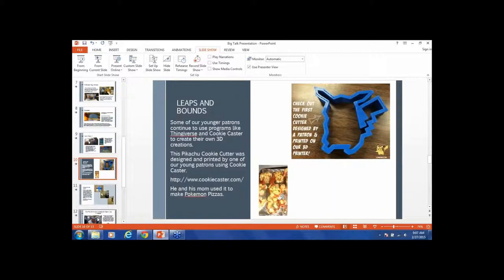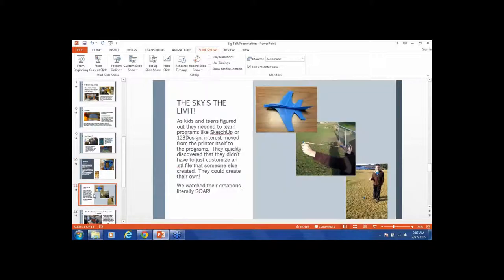Some of our younger patrons continue to use programs like Thingiverse and Cookie Caster. I included the link for Cookie Caster because it is a whole lot of fun. This particular cookie cutter was designed by a nine-year-old boy who is solidly on the autism spectrum. It was an absolute thrill to watch him complete this, and then I got a Facebook post from his mom because they made Pokemon pizzas with it. That was just an absolute wonderful thing that came out of this.